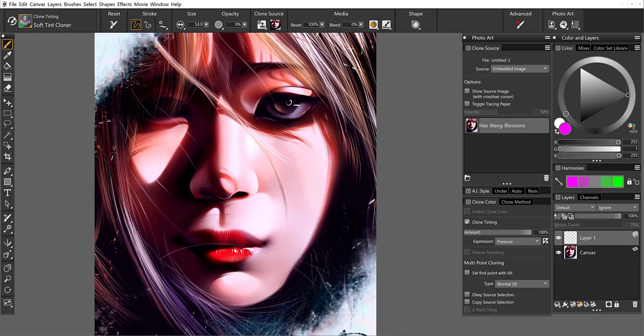Because if I happen to go out of the lines a little bit too much here, then I can just easily erase. I'm not working directly on the source image. All right, now she's got hot pink lips.